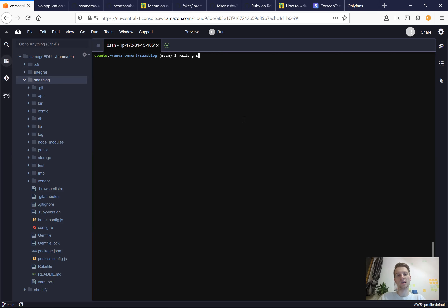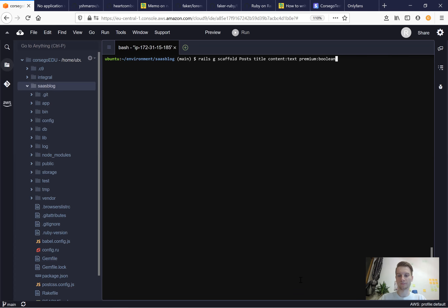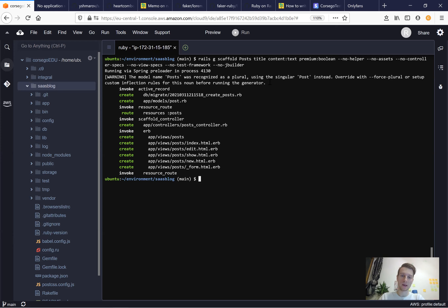We'll run: rails generate scaffold posts, with a title, content as text, and premium as a Boolean. Many people don't like scaffolds because they create a lot of files they won't be using, so I'm also going to add additional flags: no helpers, no assets, no controller specs, no view specs, no jbuilder — so that we generate only the model, views, controllers, and the migration.